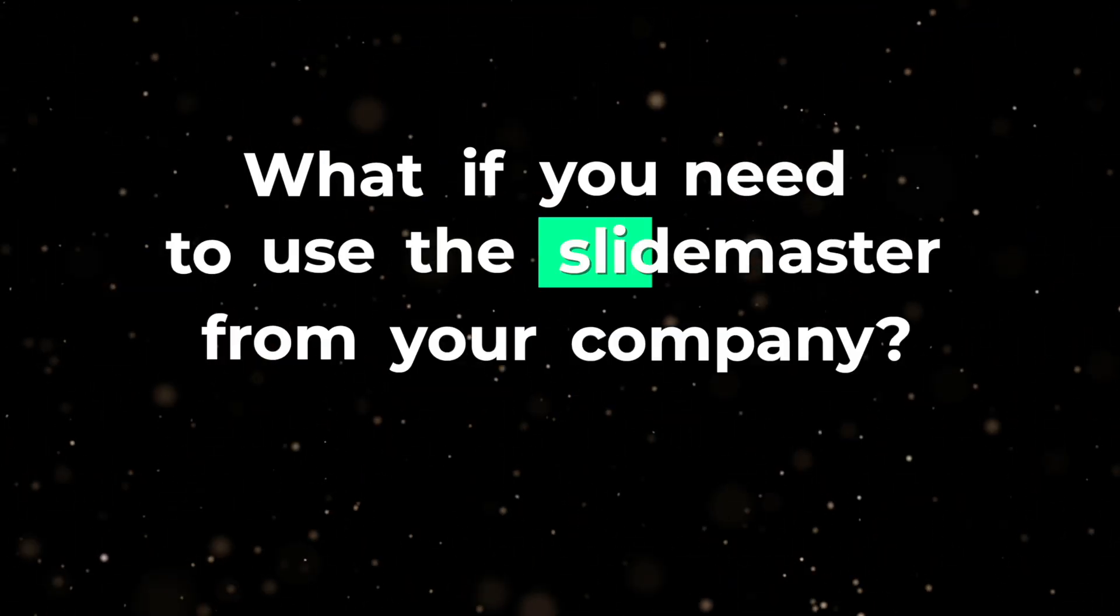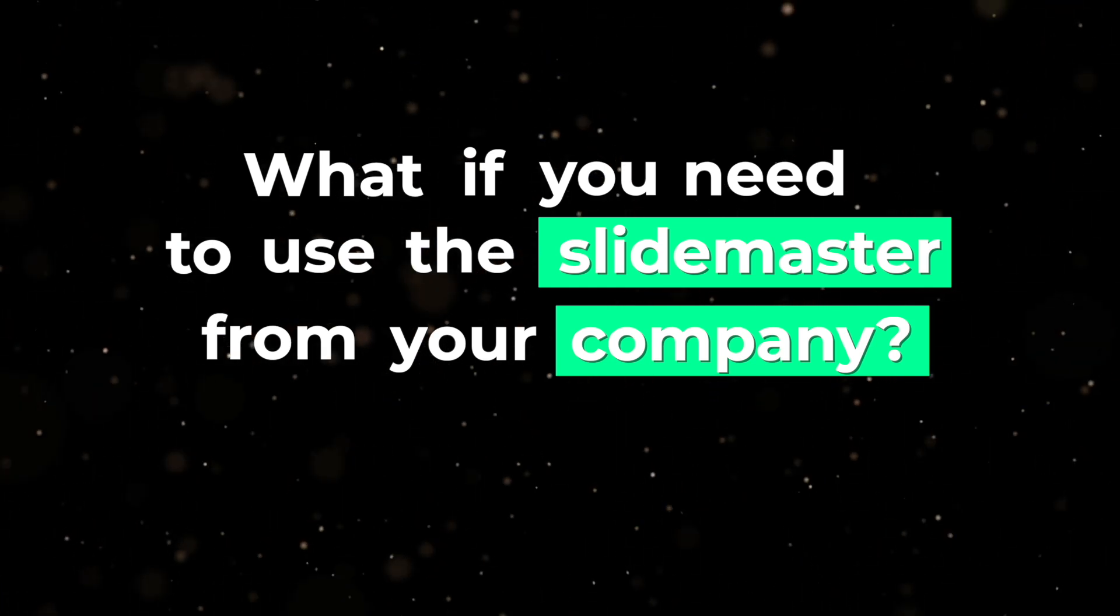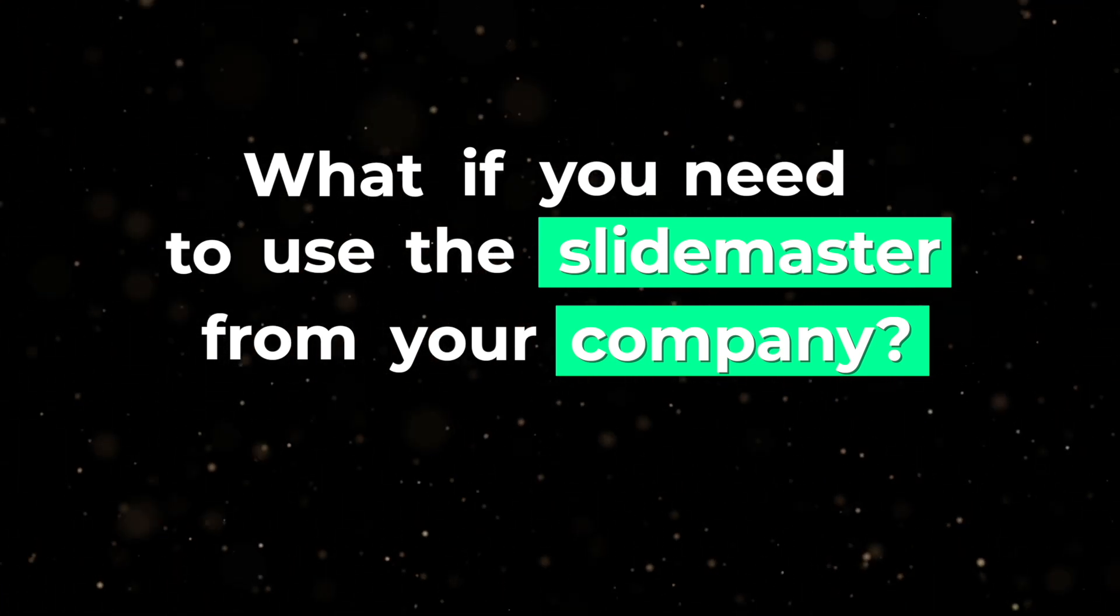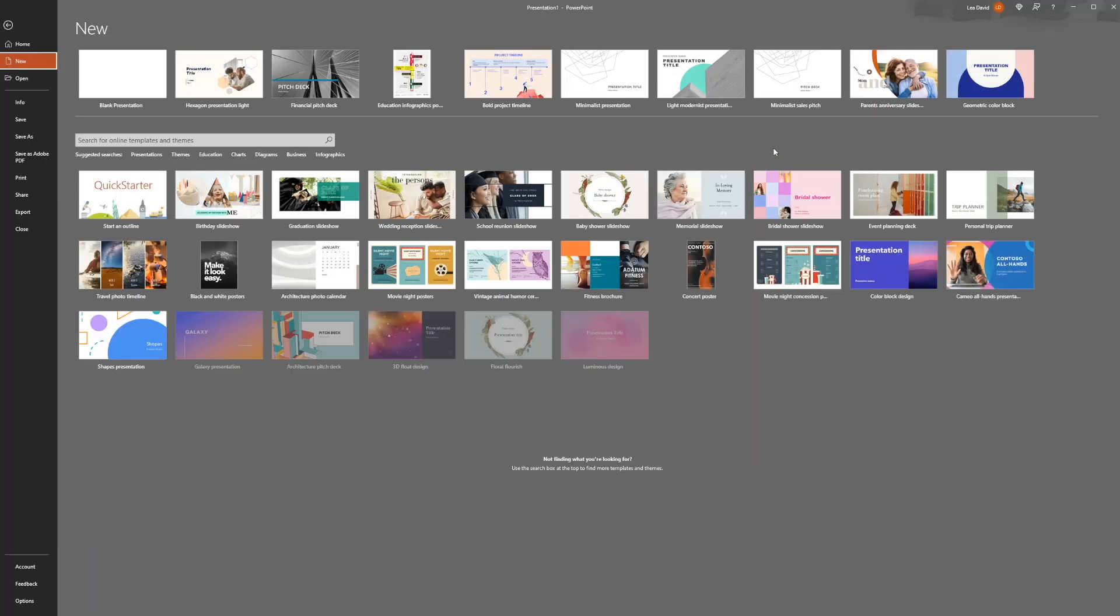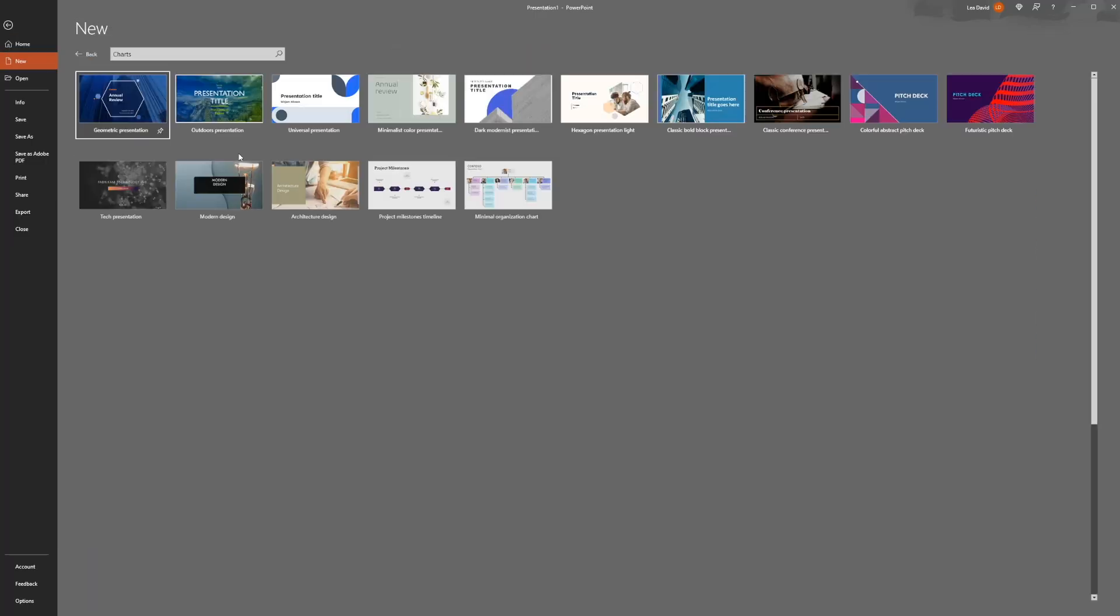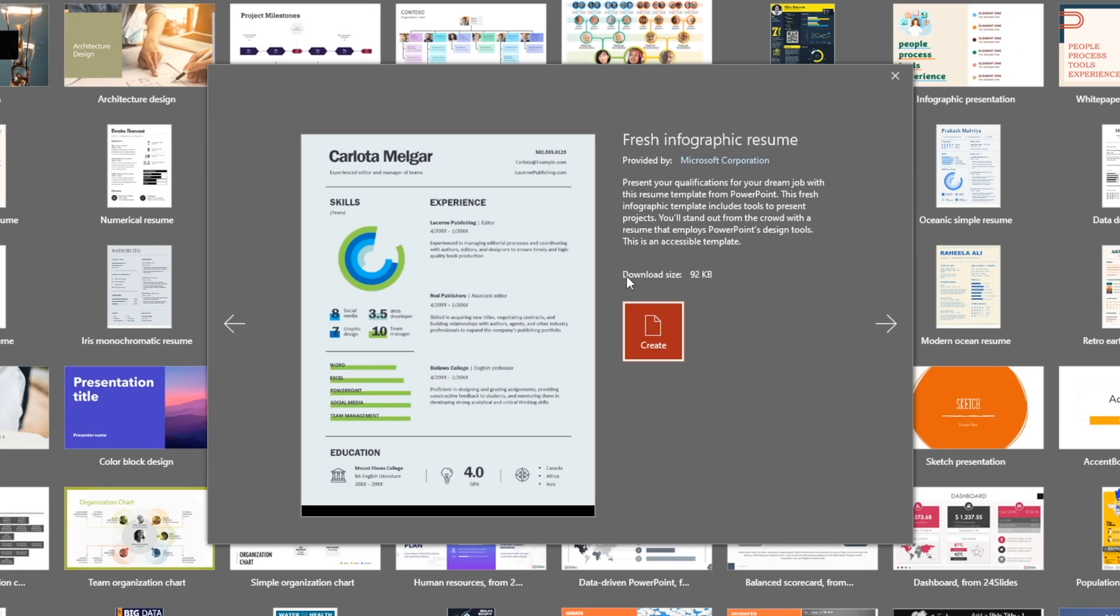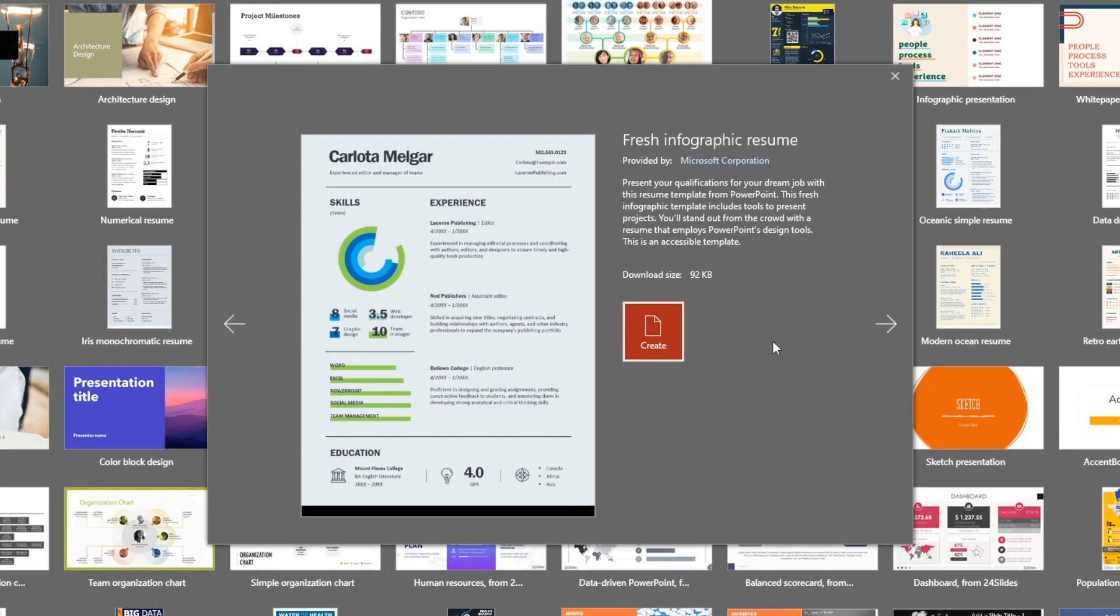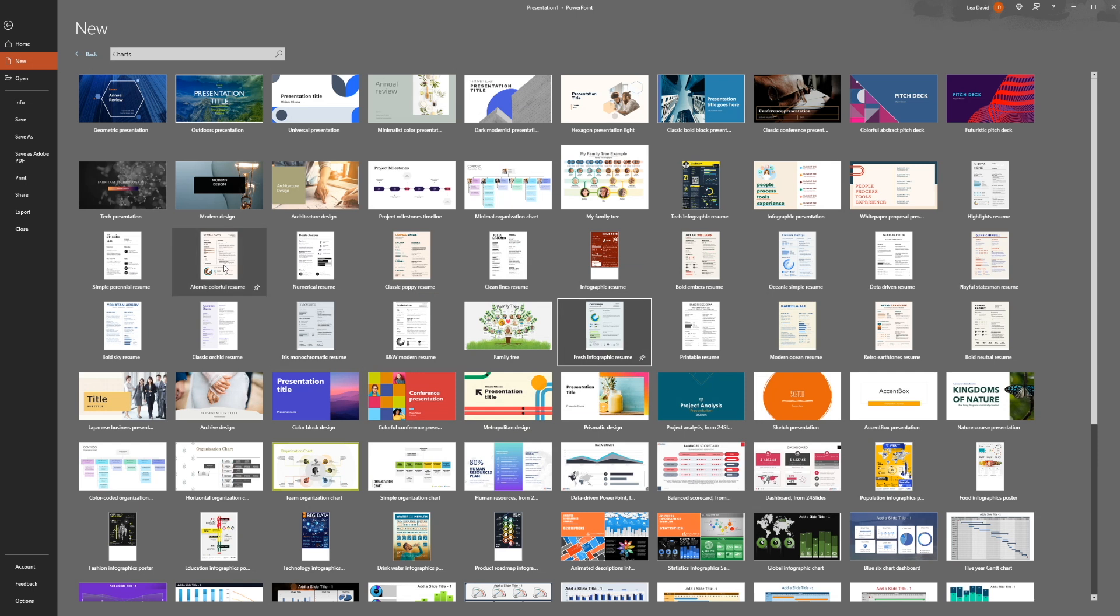Now you might say that this is not very helpful because you need to use the slide master from your company, which might look plain and boring, but everyone needs to stick to it. In that case, you can still get a lot of inspiration from the PowerPoint themes and maybe just use a certain illustration or idea that you can copy and paste into your company's slides.